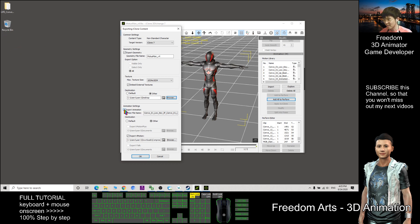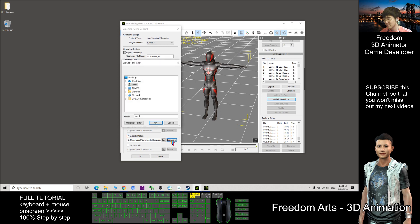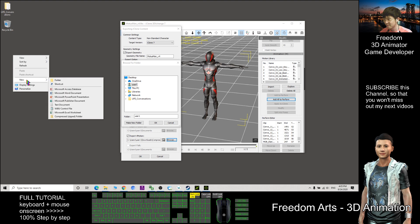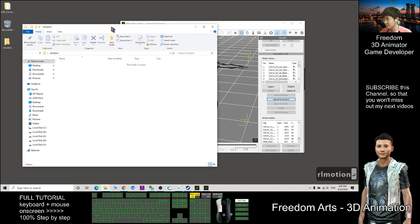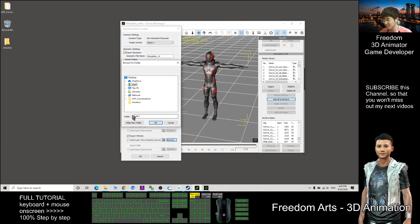Also tick Export Animation. For the destination, choose Others and click the Export Mode — select Export RL Motion. Then browse and open a new folder on your desktop called 'RL Motion.' Double-click it and make sure this is an empty folder. So it's set to desktop/RL Motion. Click OK.